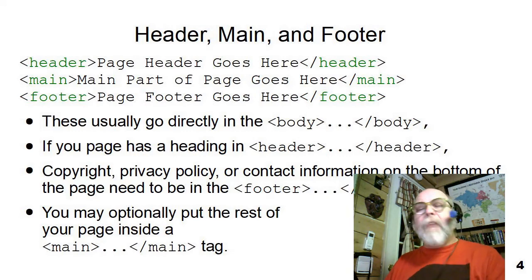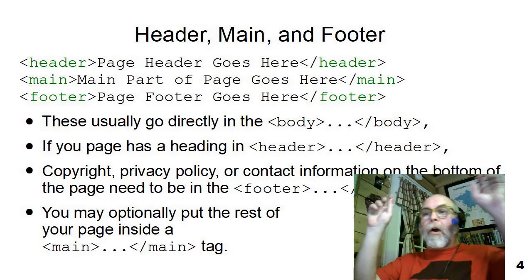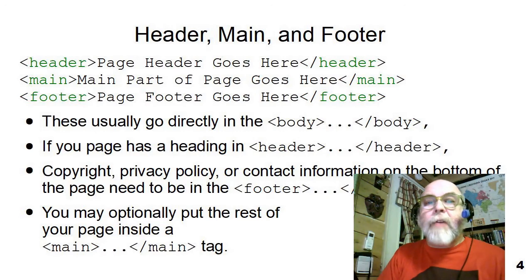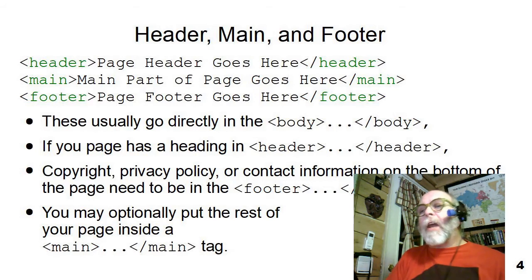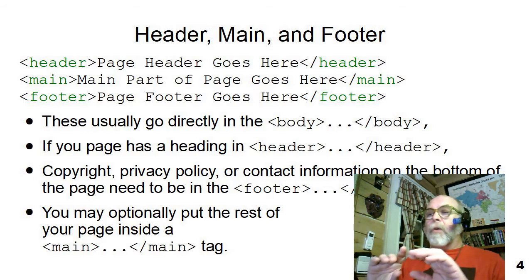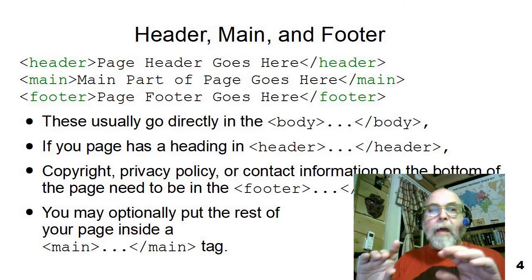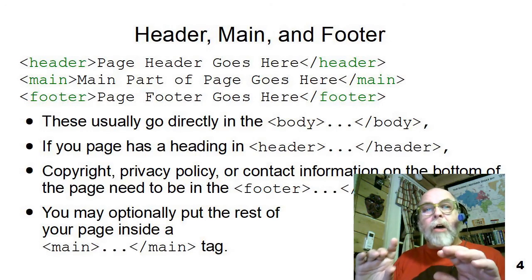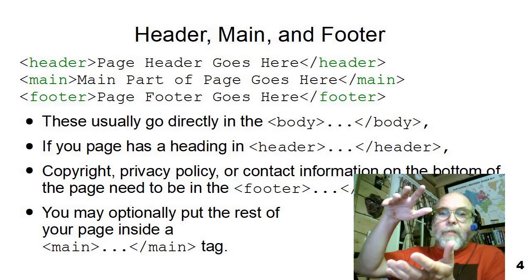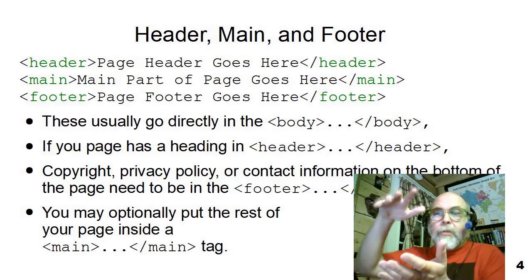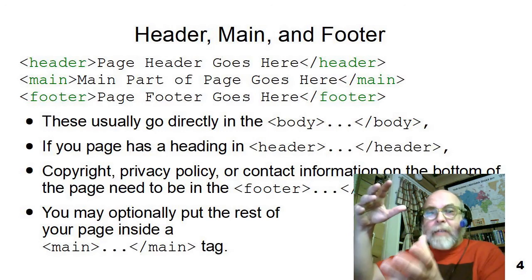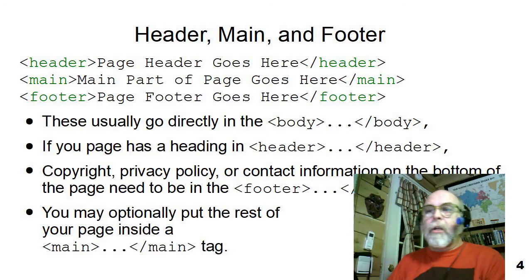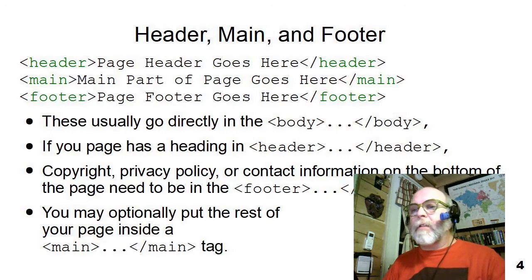If you've got a page header, something up top, a menu bar or a title bar or logos or something like that, put them in the header section. Put them in the header flow tag. If you've got a copyright message or a privacy policy or contact information on the bottom of the page, that really belongs in a footer down at the bottom of the page. And then you can optionally put the rest of the page in the middle between the header and the footer. And if you want to wrap that into a package, you can create a main package and then put all of your page there in the main that's in the middle.